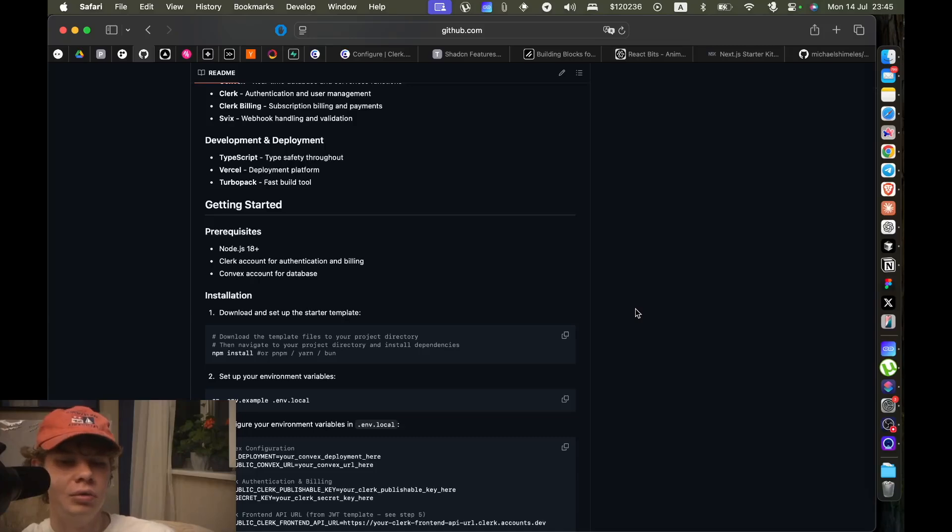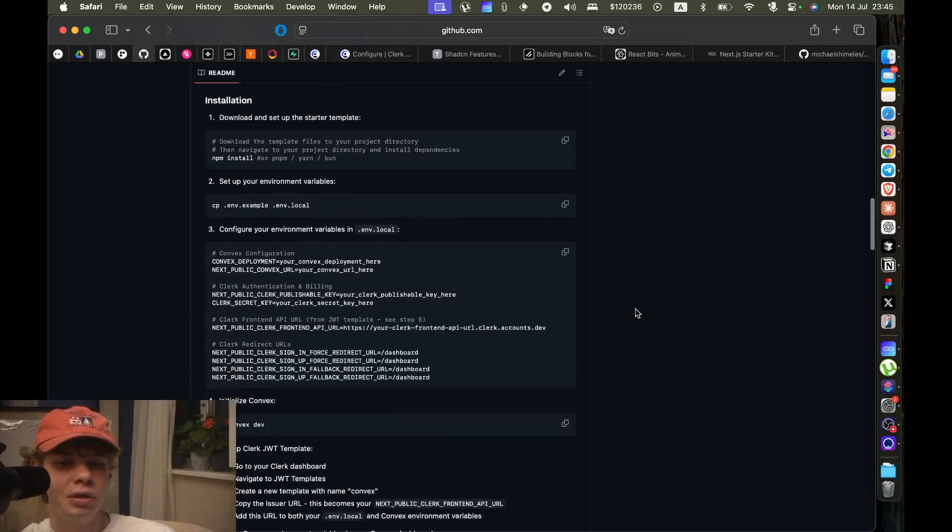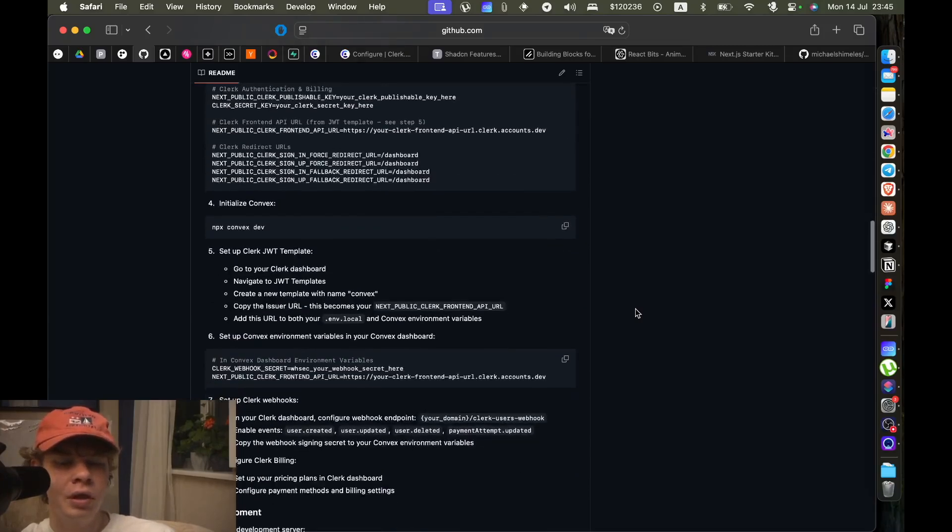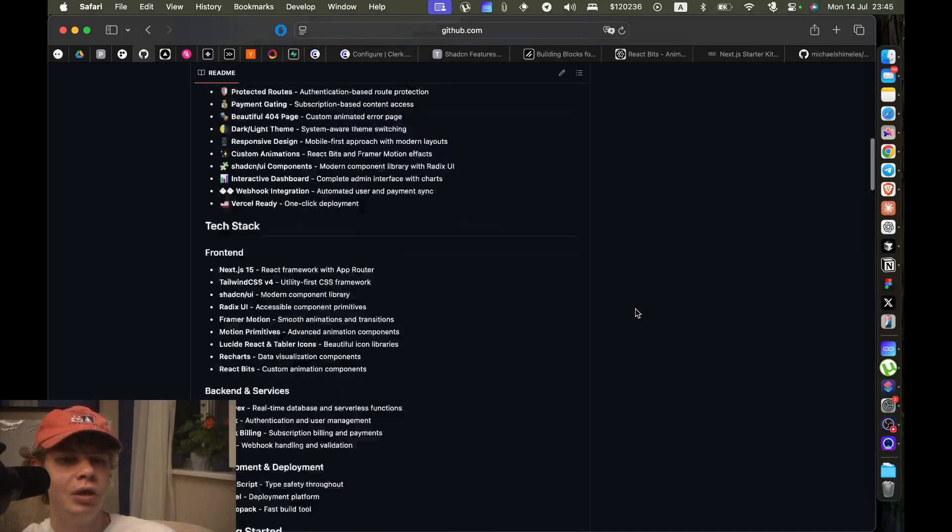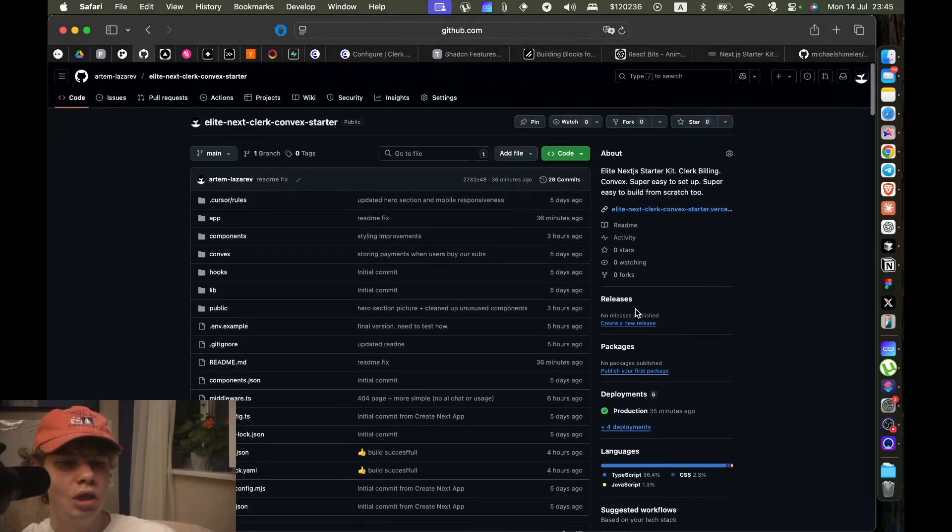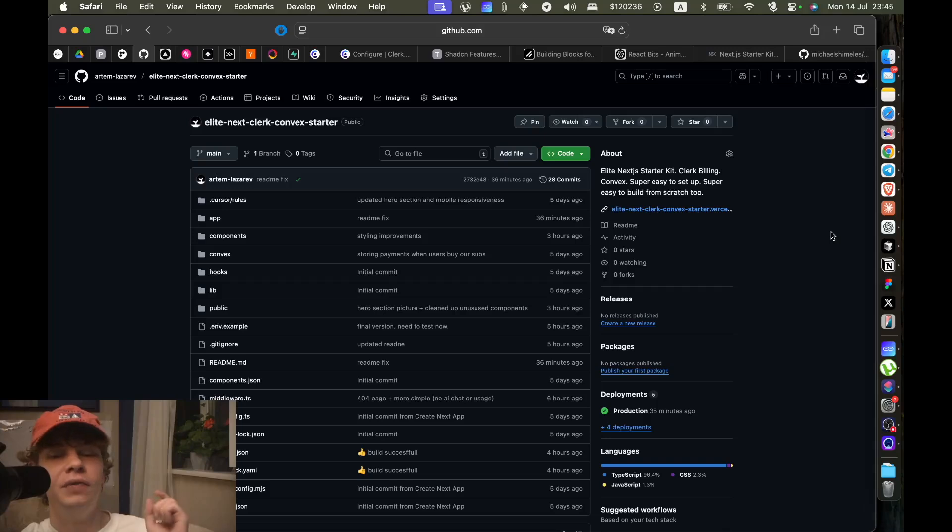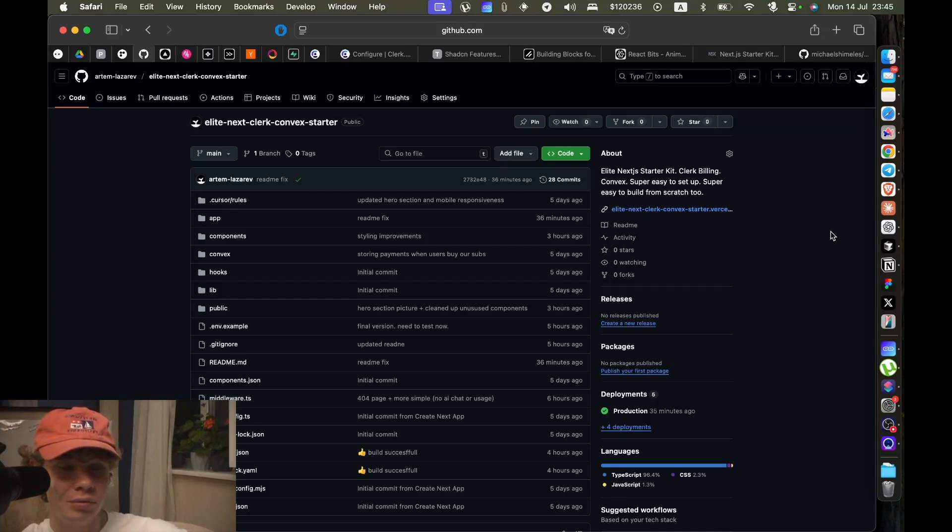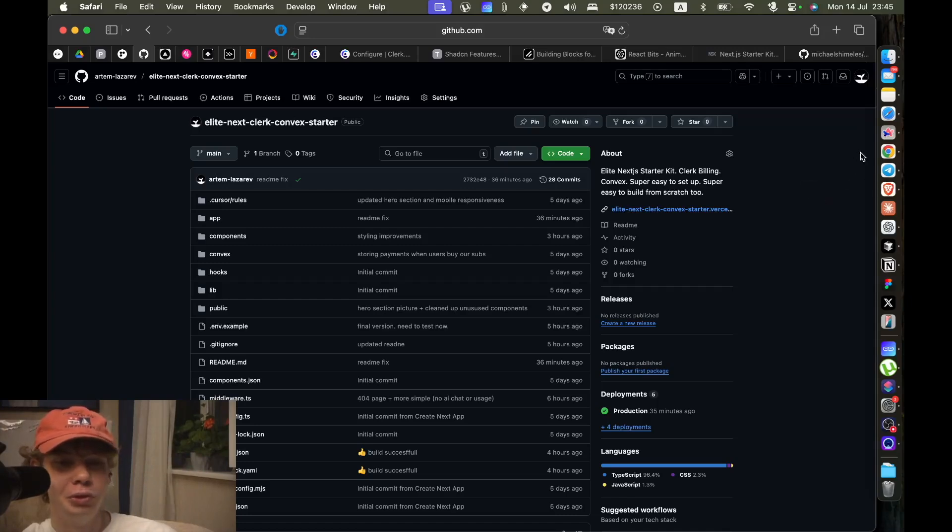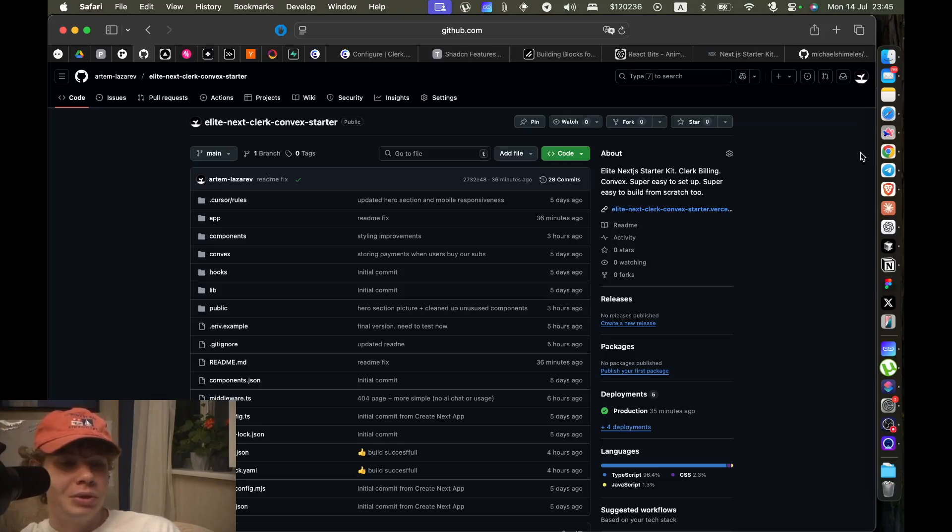So I will do that in another video. And if you actually end up using this starter kit, please give it a star on GitHub. Alright, peace out. I hope you actually start building your projects faster with this starter kit.